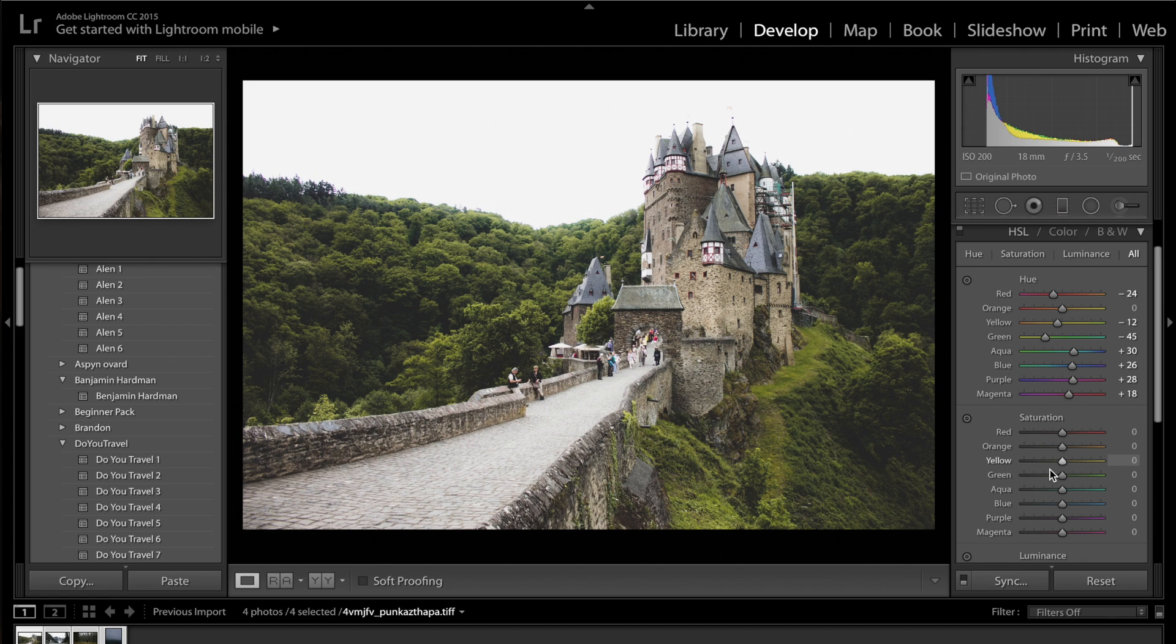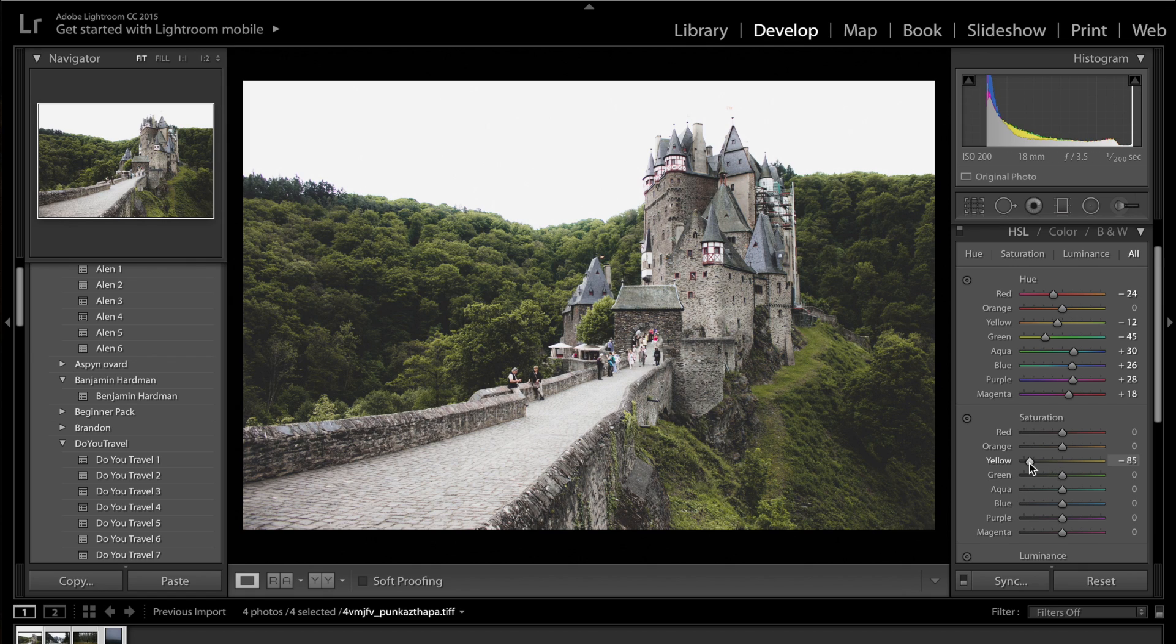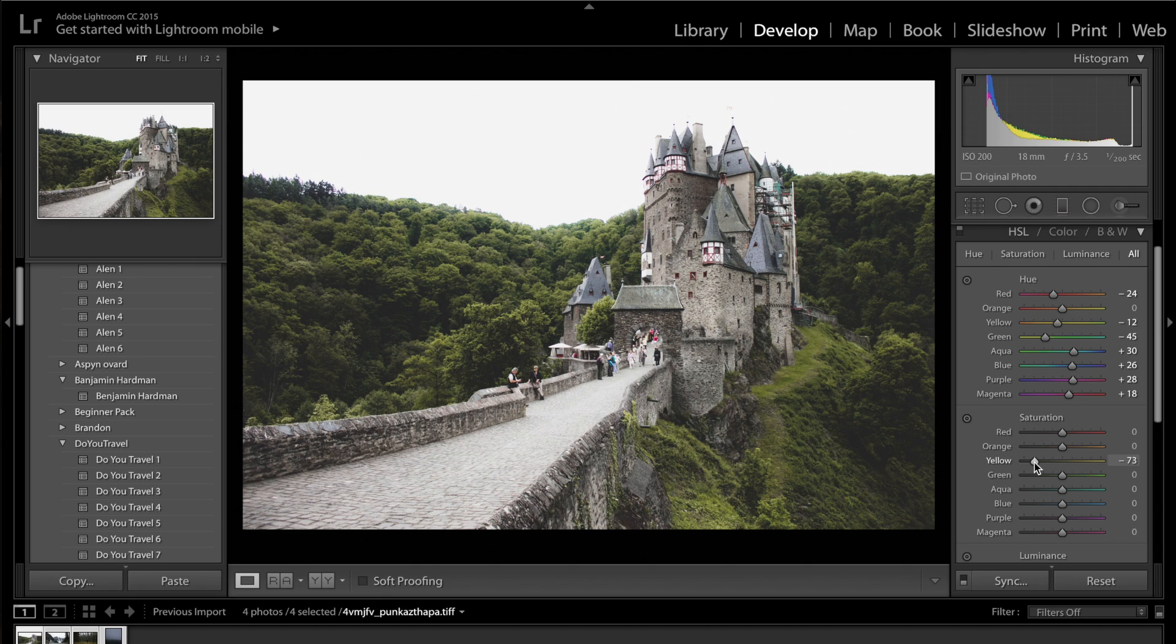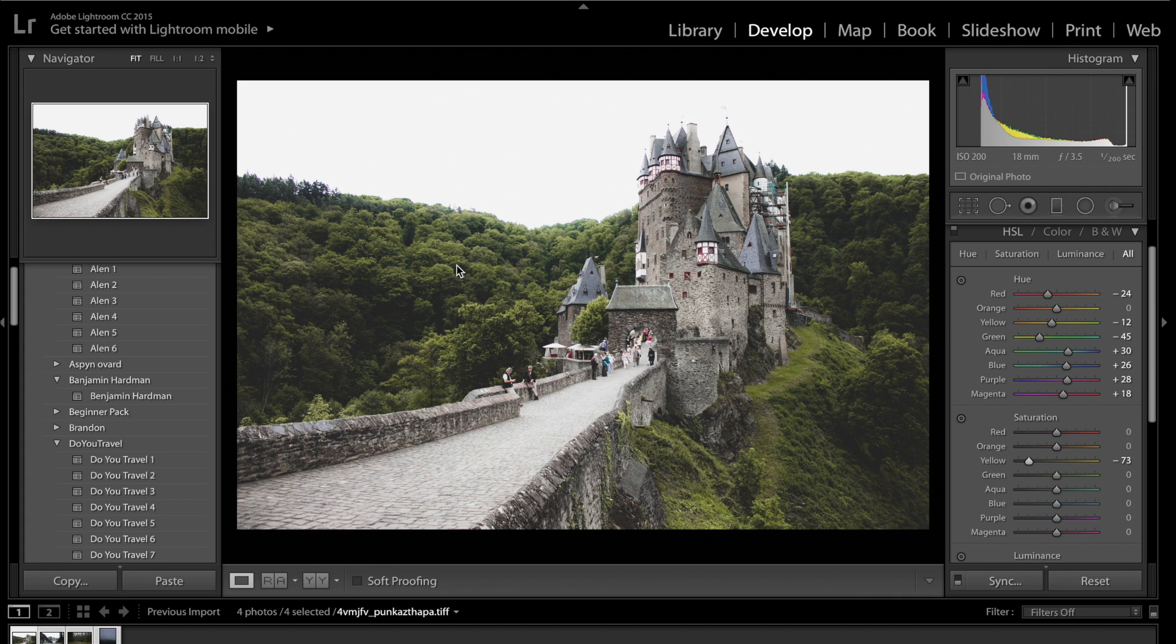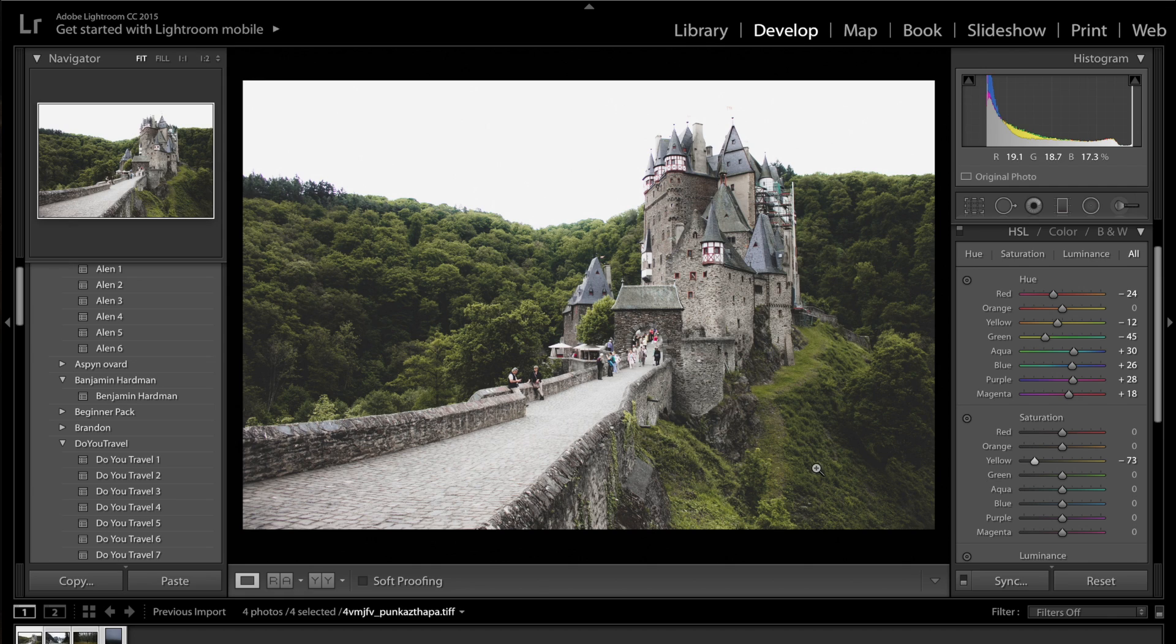Okay, so for saturation, what we want to do is make sure that these greens are quite desaturated. So come to the yellows. We're going to drop the yellow saturation down to minus 70. It's quite an extreme drop. But you can see here, we're making the castle slightly more grey. Like in his photo, there's not much going on with the castle. It's very grey, slightly tealy.